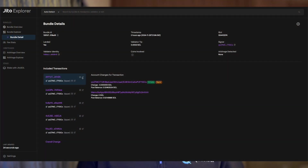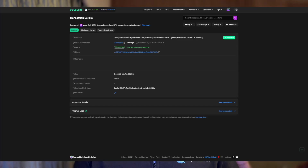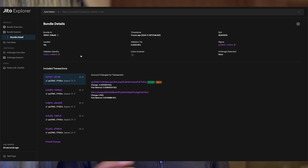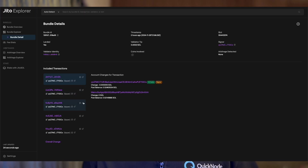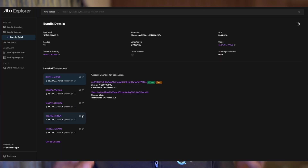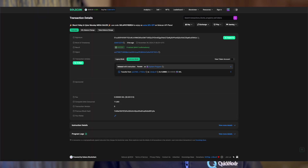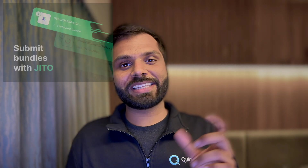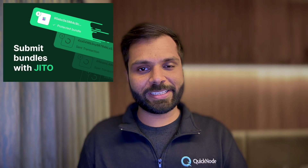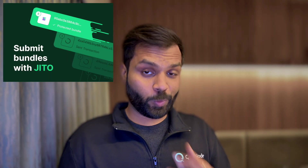If you want to learn how to execute multiple transactions on Solana, or how to execute complex transactions in a sequential manner on Solana, then this is the video for you. In this video, we will learn how we can send a Jito bundle using QuickNode's LilJIT Marketplace add-on.